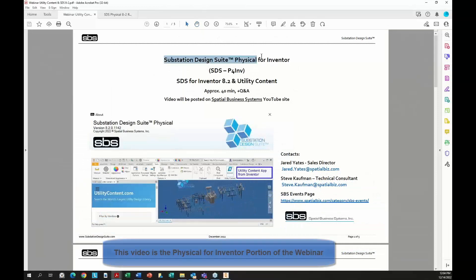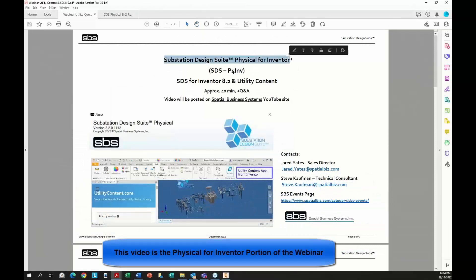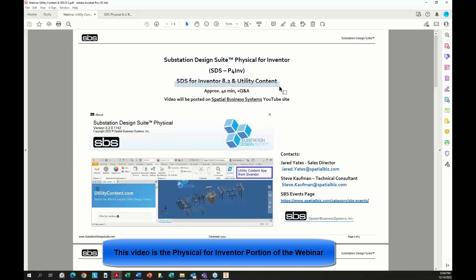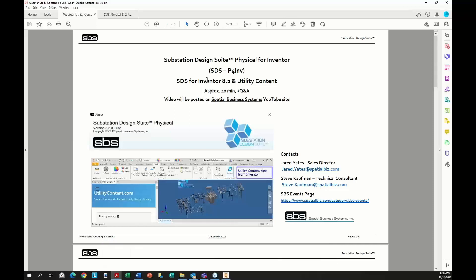What we're going to talk about is a substation design suite for Inventor, which we're calling P4I or P4 Inventor — specifically the new release 8.2. It's going to be about 40 minutes. We'll have a Q&A afterwards, with about 15 minutes on utility content and the remainder on the 8.2 release of SDS4 Inventor. The webinar is being recorded.